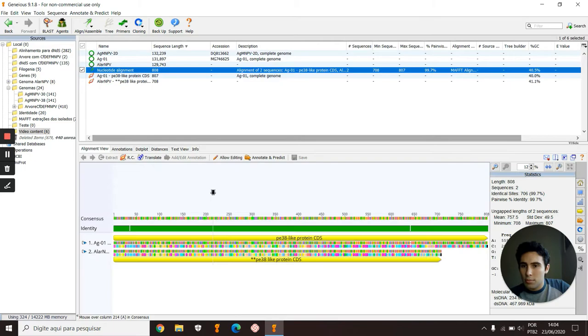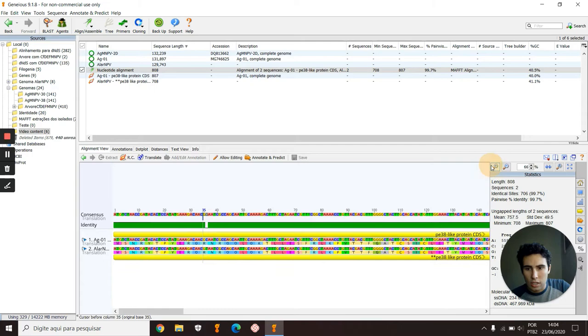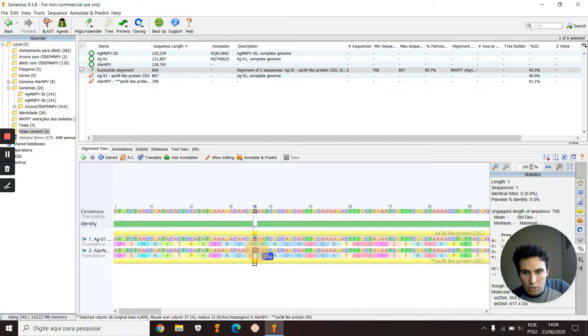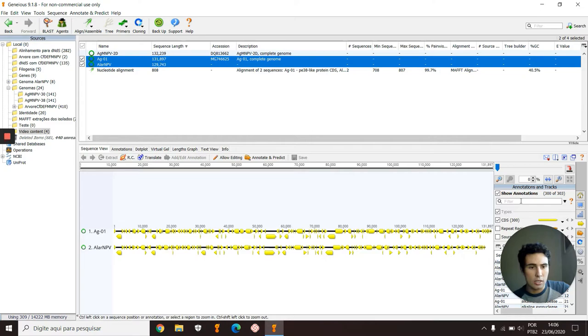And here it is. The green part of this analysis is basically the same parts, and these gaps right here are the different ones. For example, this nucleotide is different in those genes. Another way to extract them is...